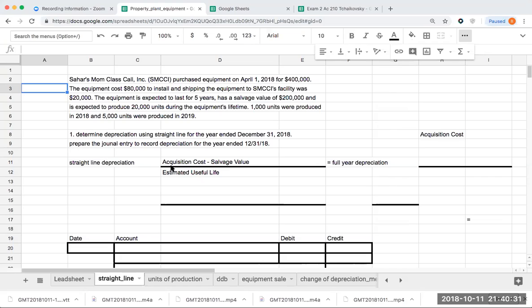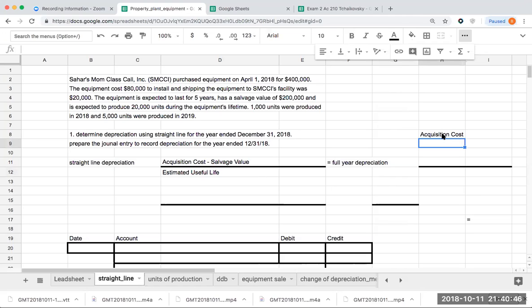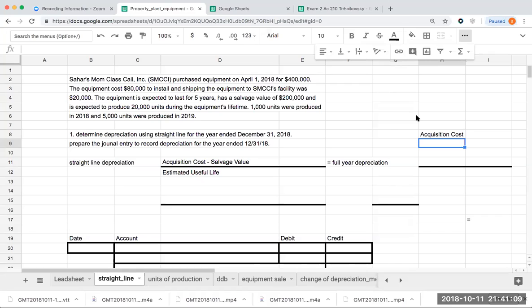We've got to have acquisition cost minus salvage value divided by the estimated useful life, giving us our full year of depreciation. What goes into acquisition cost? The acquisition cost is that cost where basically, what do I need to pay to get this asset ready for use? It will include installation, shipping, any kind of initial calibration or testing, anything related to get that asset up and running. If it is routine maintenance or some other type of ongoing maintenance, that is not going to be part of acquisition cost.